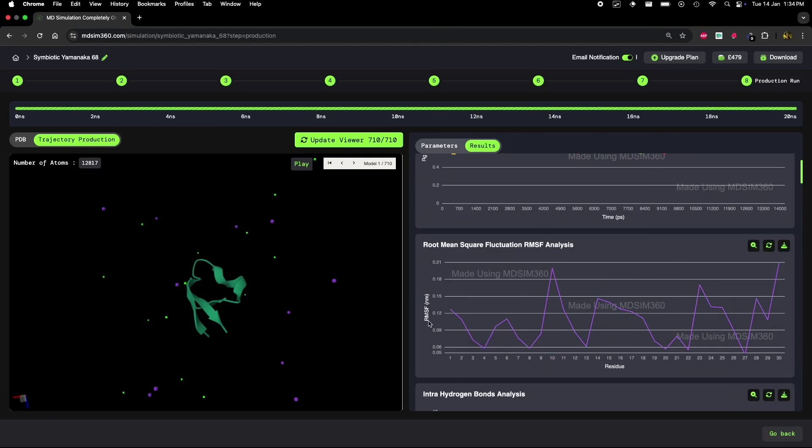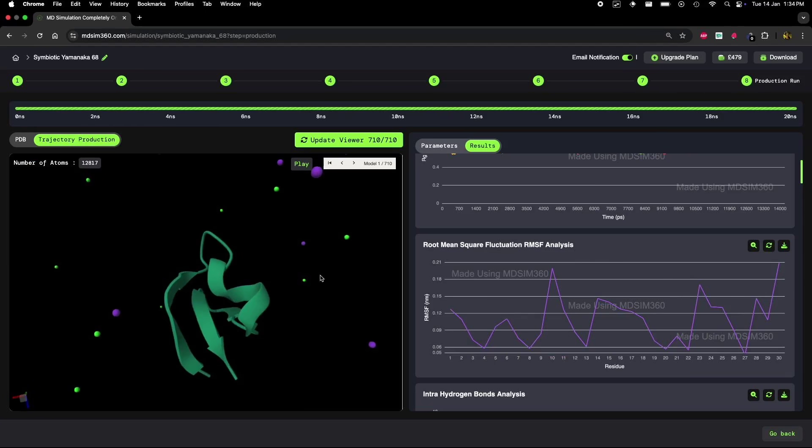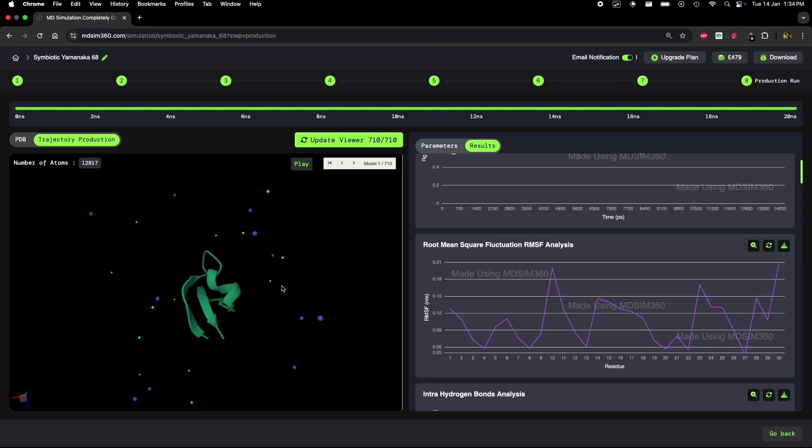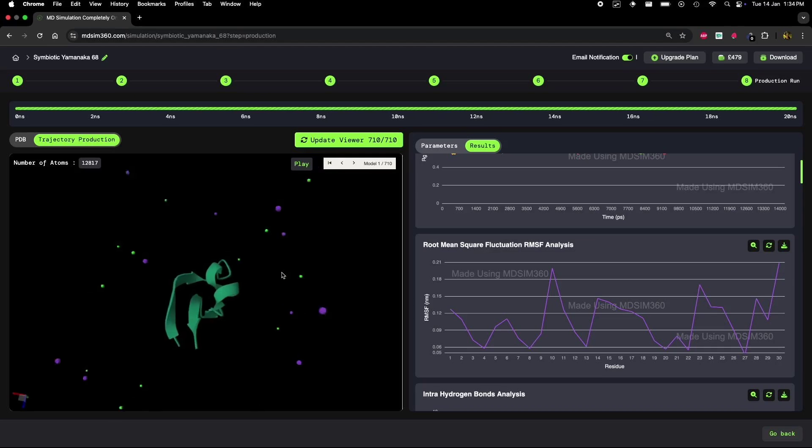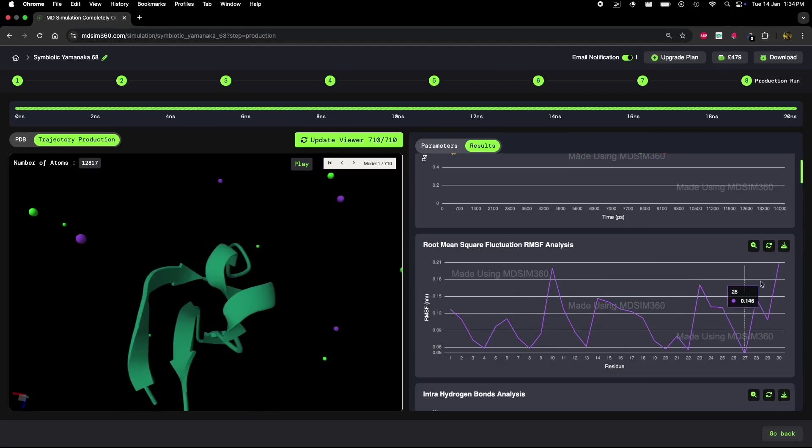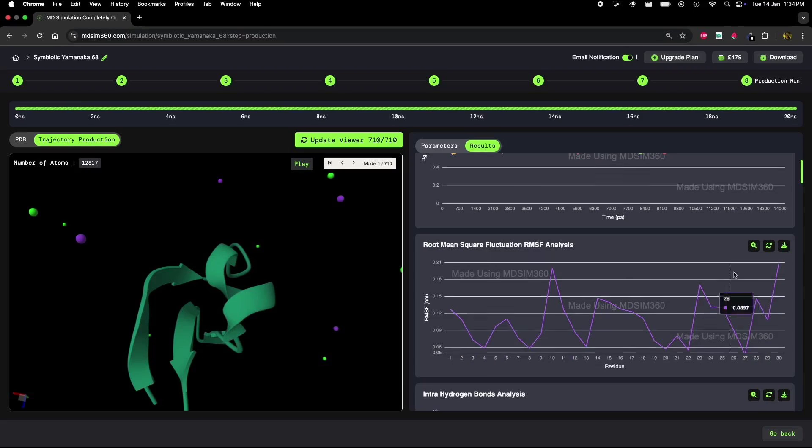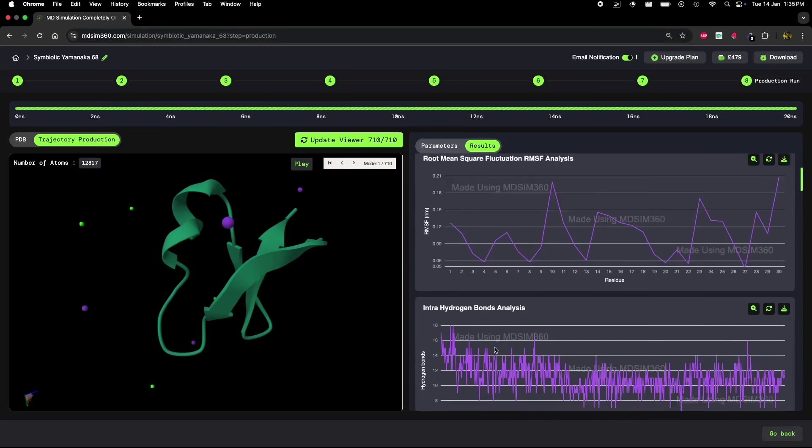As you can see, the terminal residues, the ends of the protein chain, are highly fluctuating, which is pretty normal. But here's where it gets interesting. We also see that some of the intermediate residues are fluctuating quite a bit. This is unusual because typically the middle residues are more stable. This indicates that something exciting is going on inside the protein.